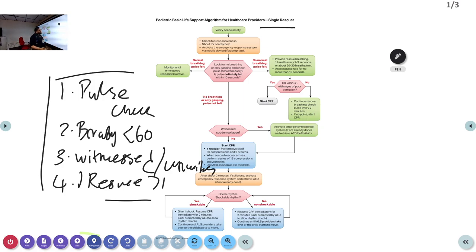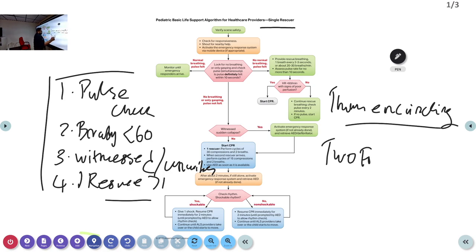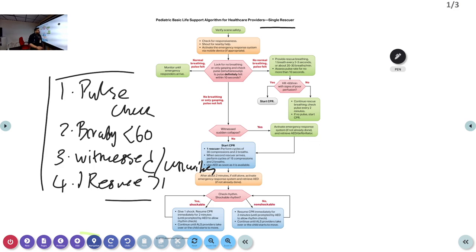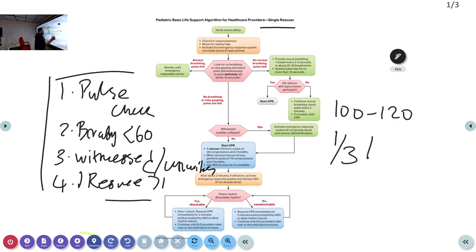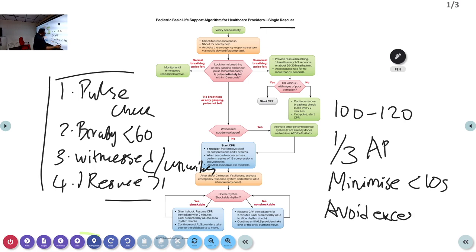For compression technique in infants, there are two methods: the encircling thumb method — you encircle the chest with both hands and use thumbs — or the two-finger technique, compressing in the center of the chest. For high-quality CPR, the rate must be 100 to 120 per minute, depth is one-third the anterior-posterior diameter, minimize interruptions to less than 10 seconds.